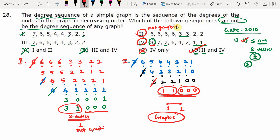Before concluding, check sequence 3 as well, because this is an MSQ-style question. In MSQ questions, if more than one option is correct, you must verify all possibilities. So we apply Havel-Hakimi to sequence 3: 7 6 6 4 4 3 2 2.